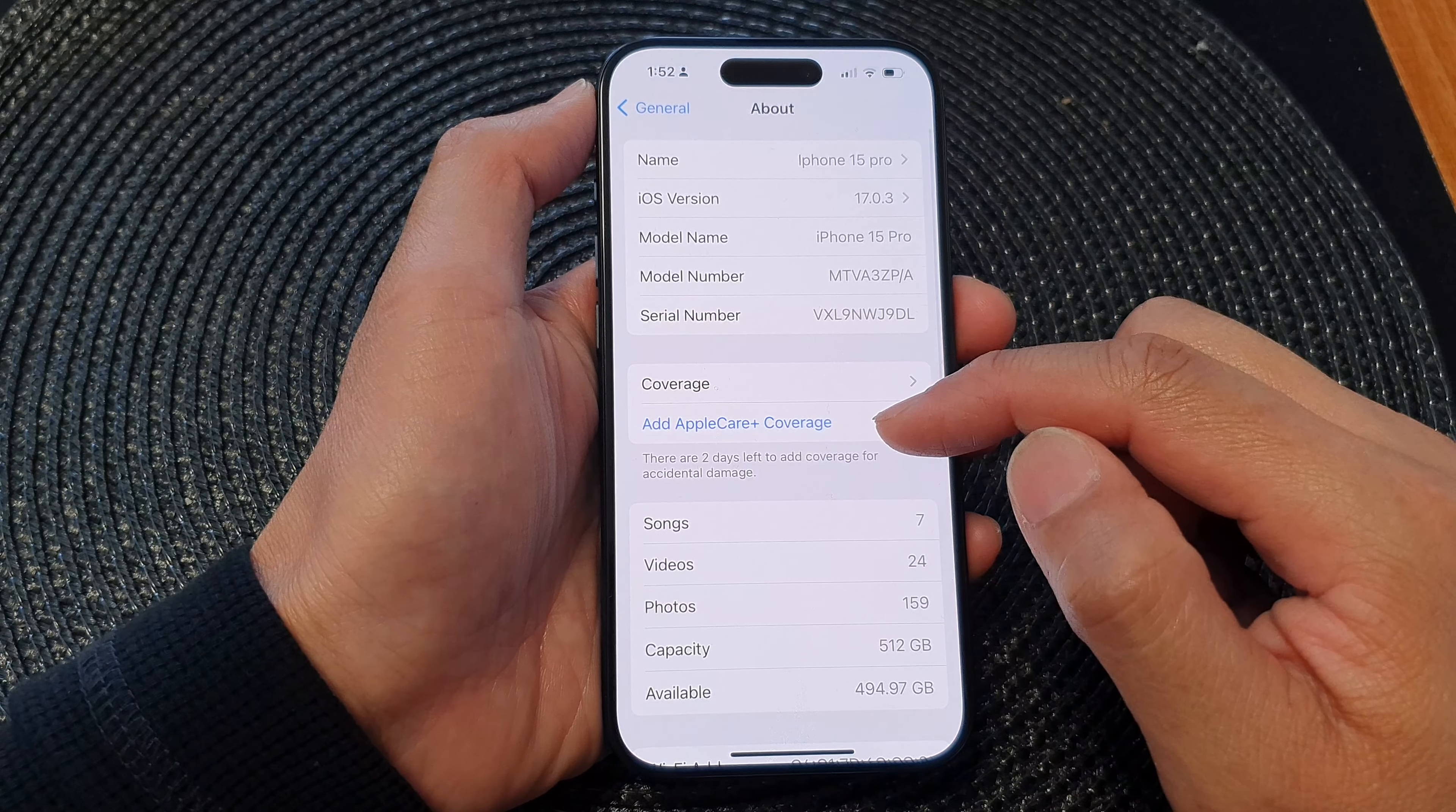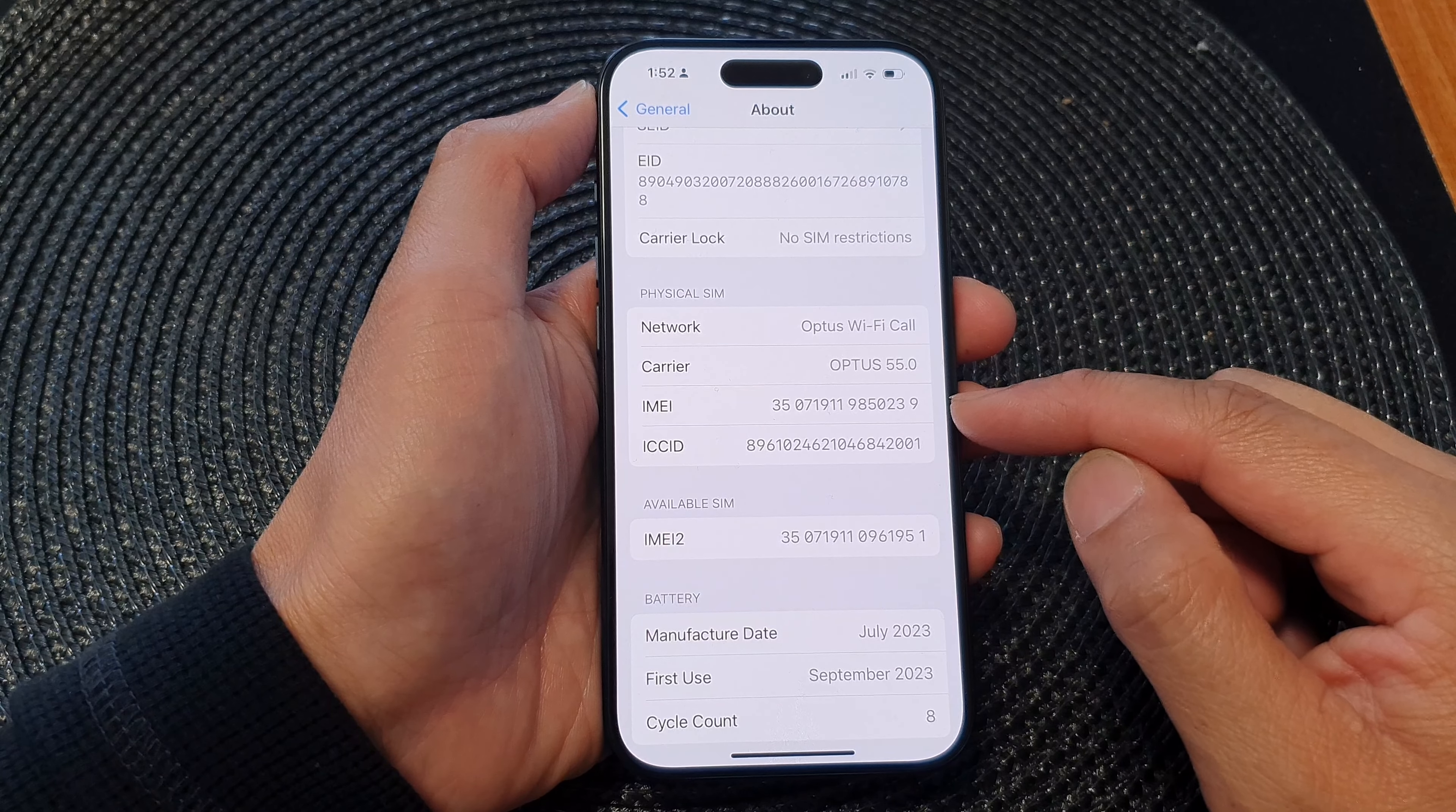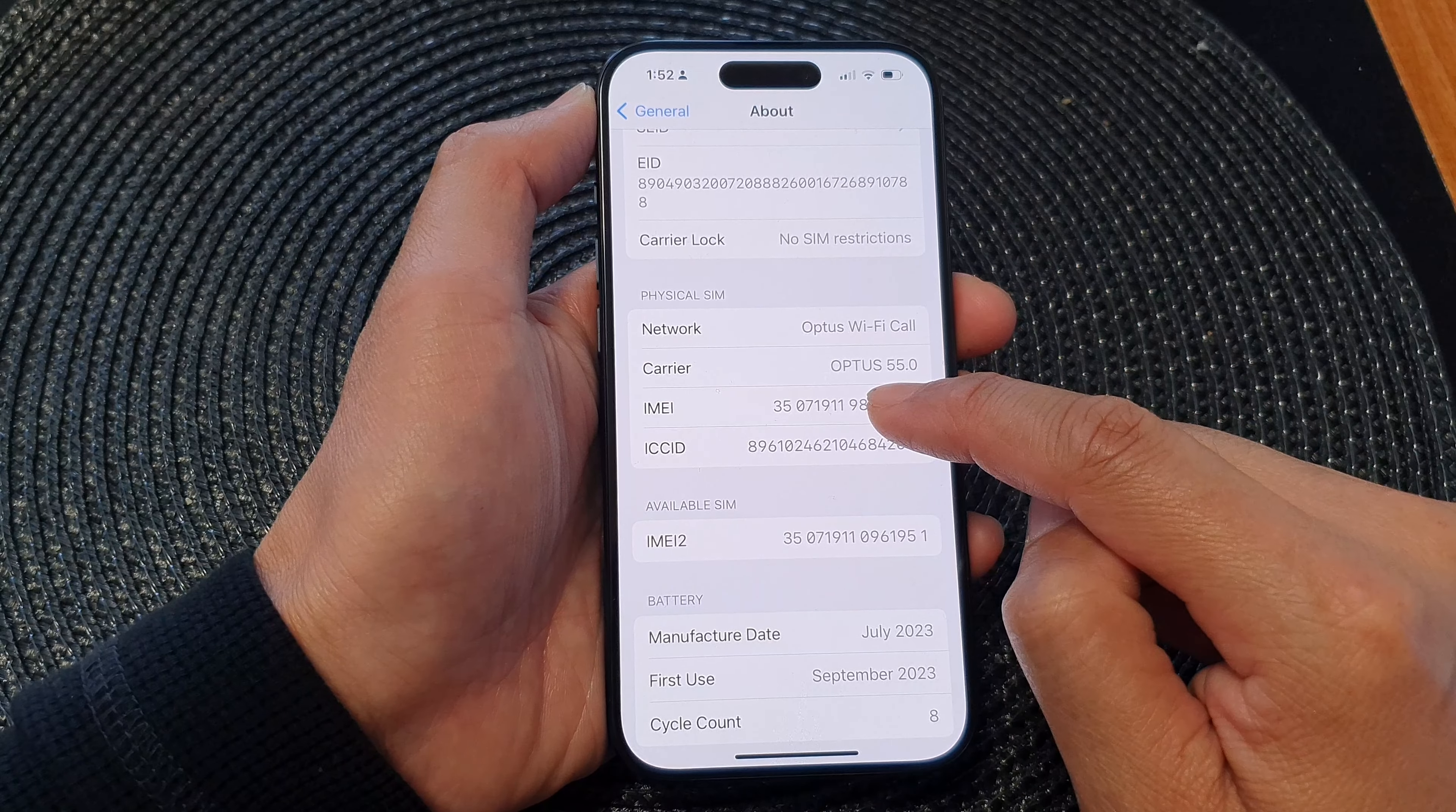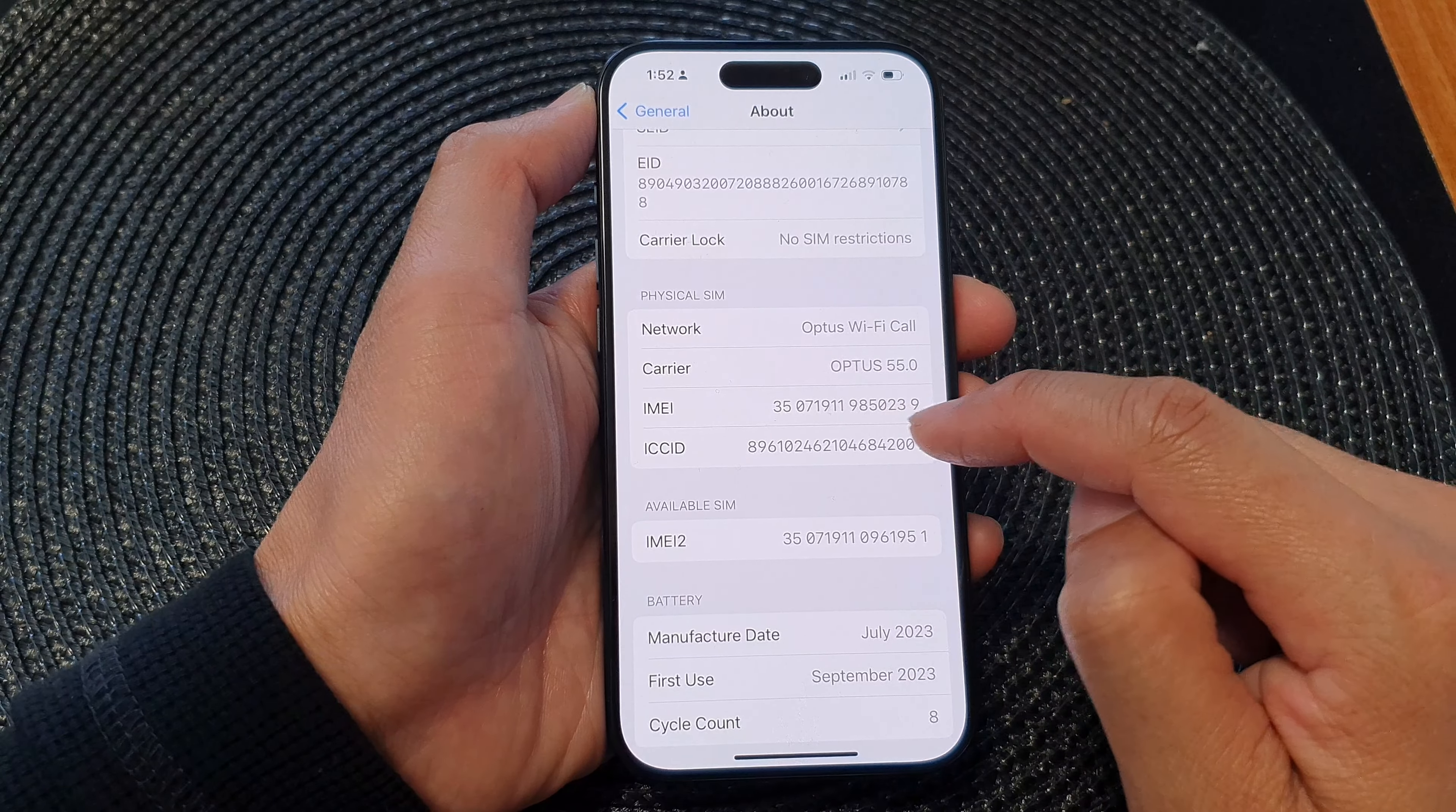Then scroll down and you'll be able to find the IMEI number. So IMEI is this number right here. You can touch and hold it to copy it to the clipboard.